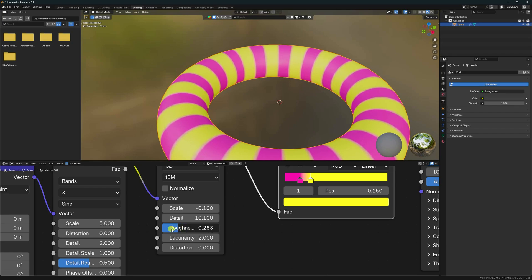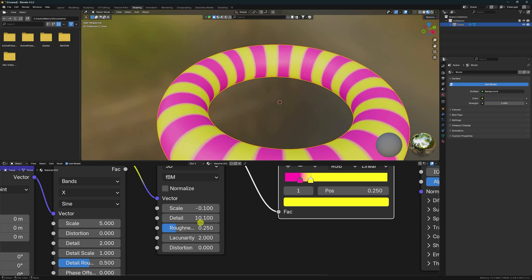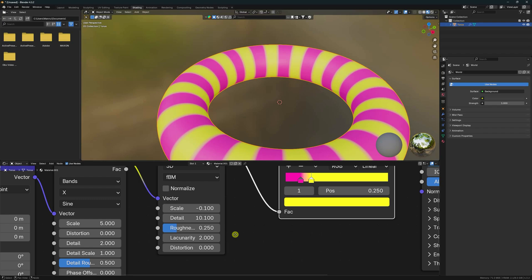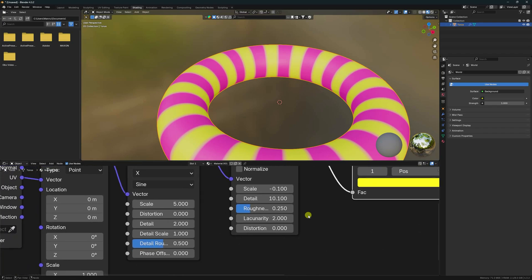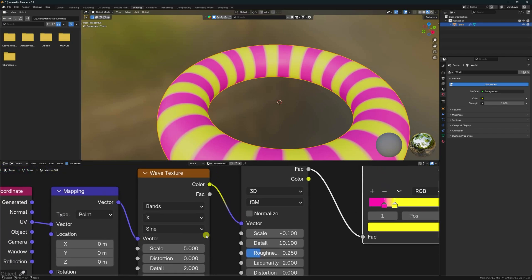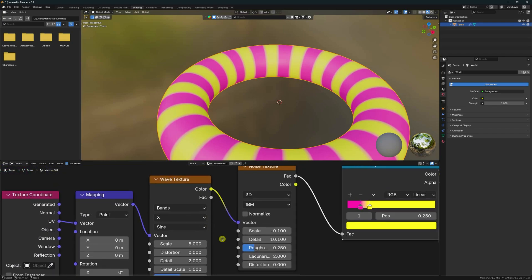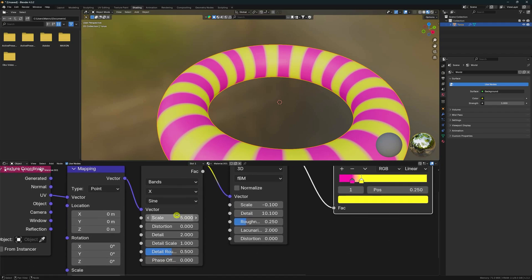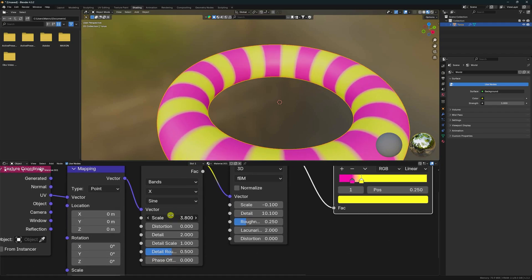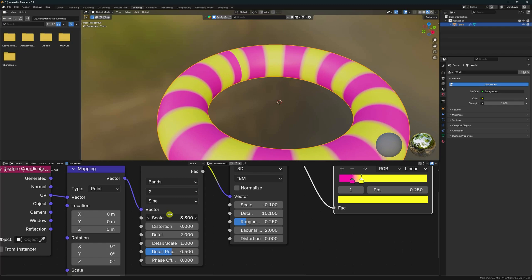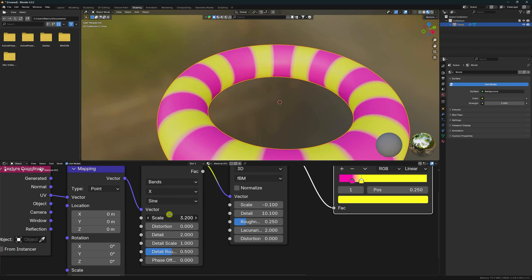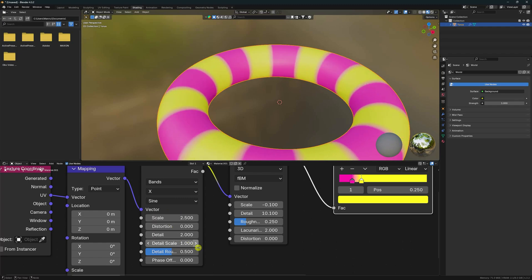I set Roughness to 0.25. Then go to the Wave Texture and change the scale size. I like 2.5 — enter 2.5, that's good.